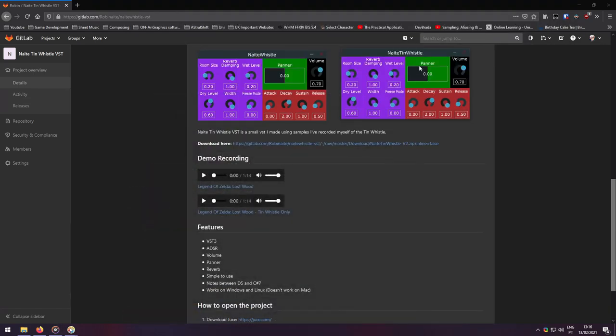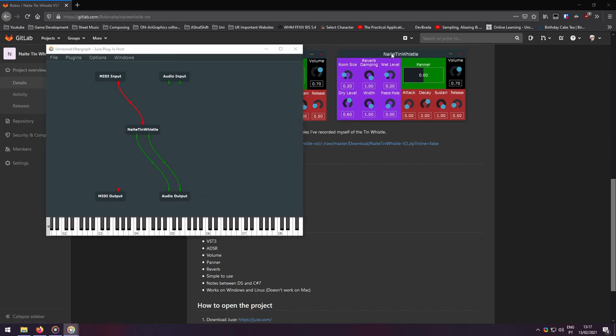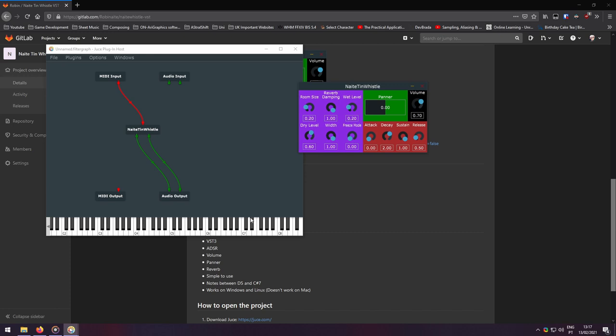Now, we'll be going over some of its small features that I added to the virtual instrument. I'm using the Juice plugin host so that we can easily play some notes and listen to the changes that's happening.